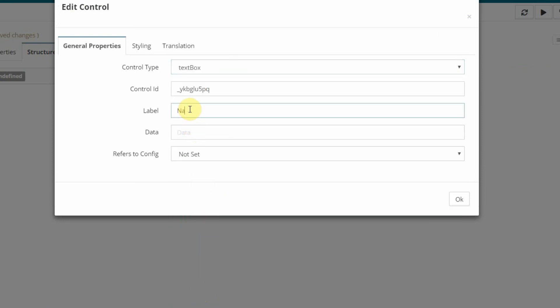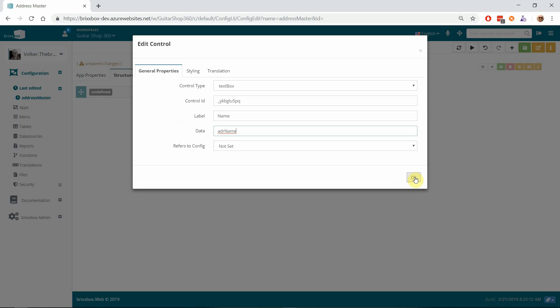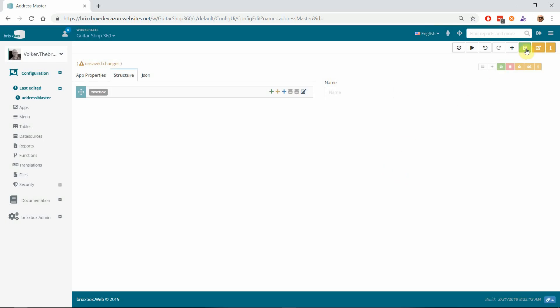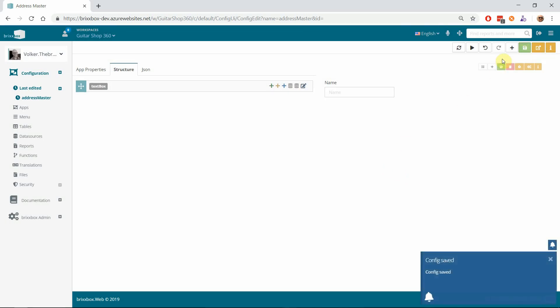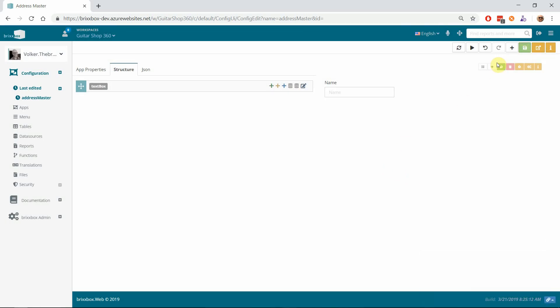And yeah, that's it. I will save that just to be sure. So at this point, we have a totally running, legit Bricksbox application. We can create an address here.